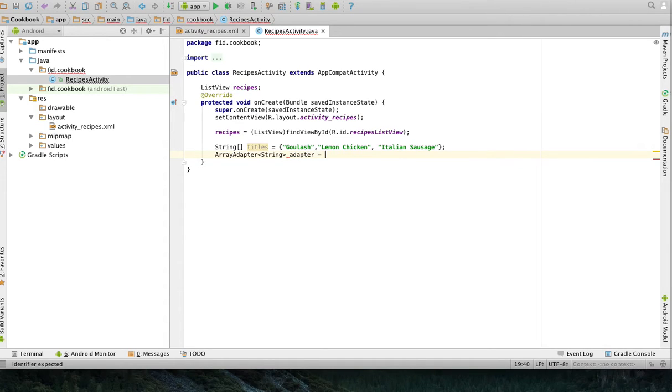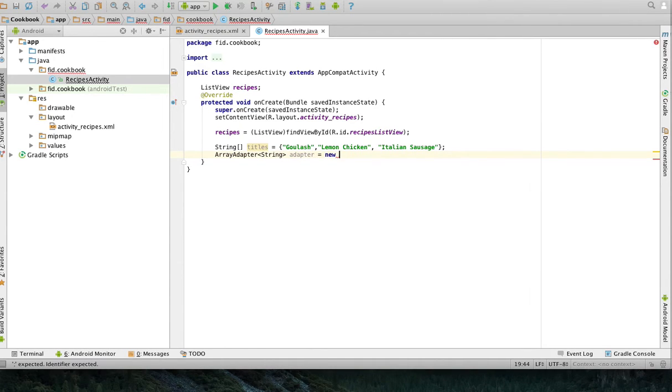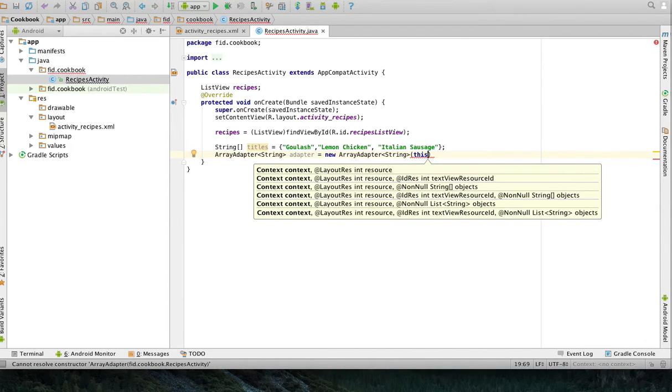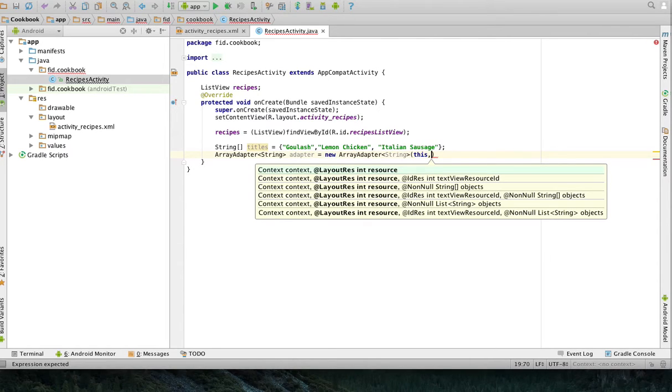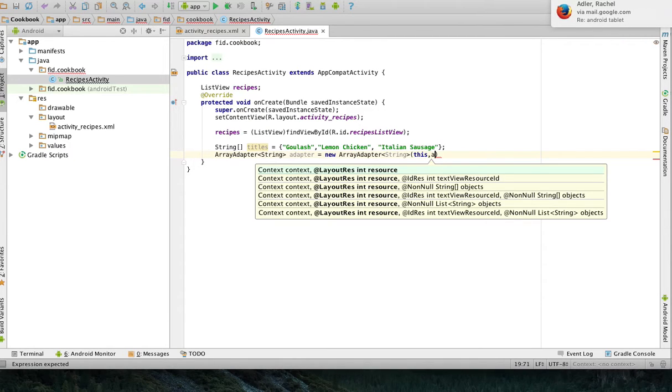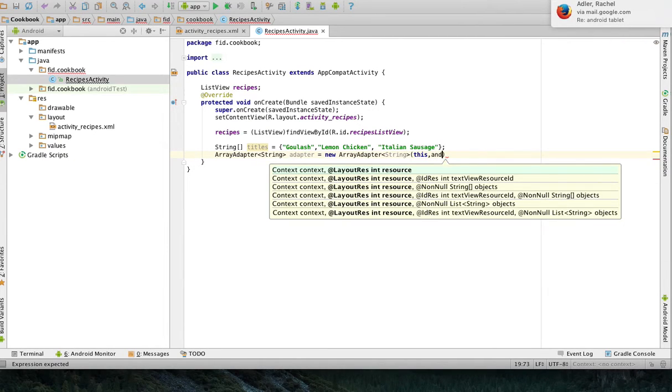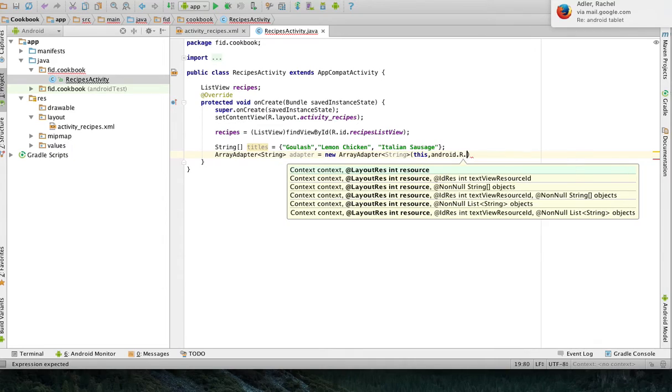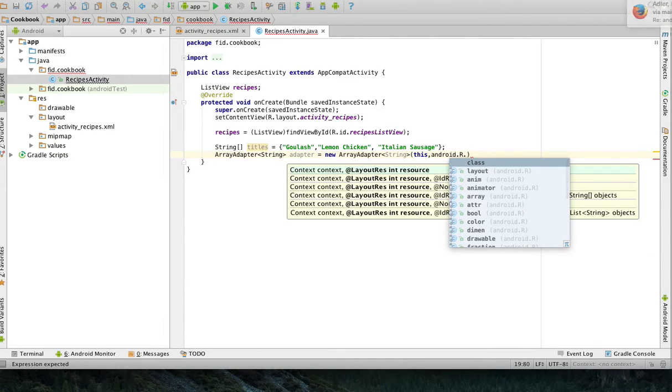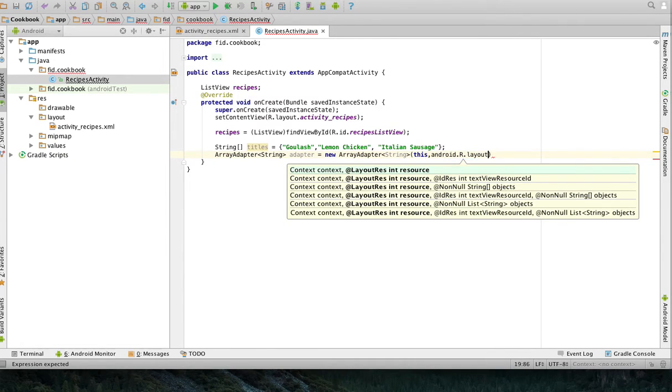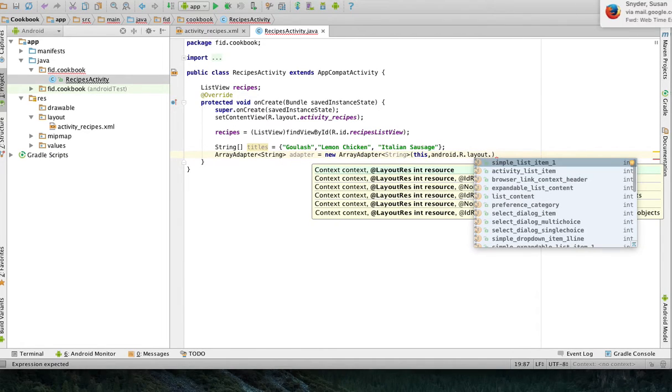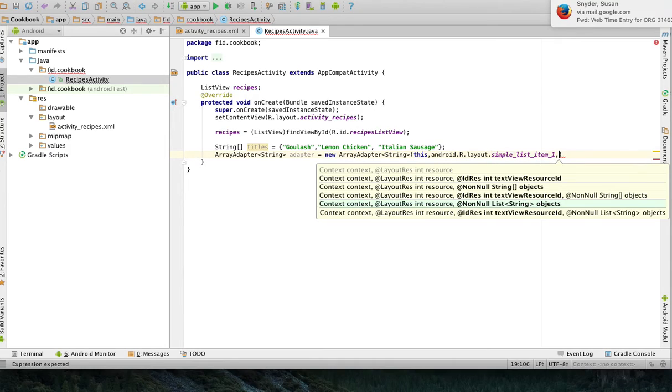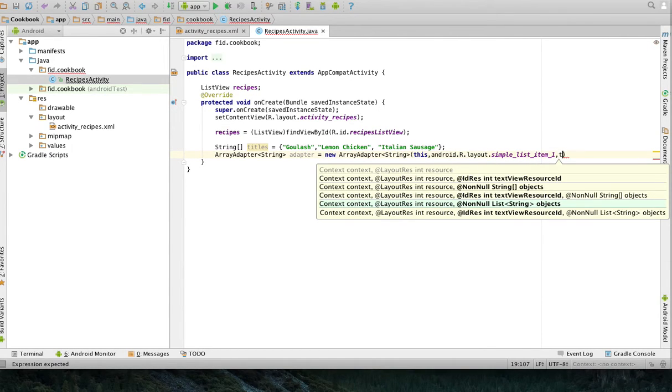So, I'm going to call this adapter, not very original with names. And this is a new array adapter of string with the activity, that is the parent of this content, the layout of each cell, the layout resource for each cell. I'm going to use a default, and the defaults are usually android.r.layout.simple list item one. And then the array, it's called titles.